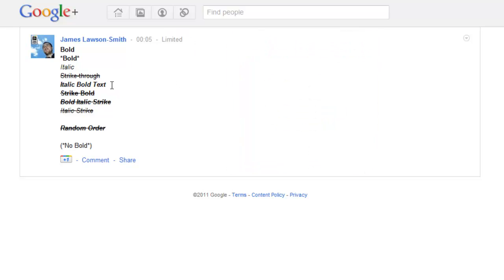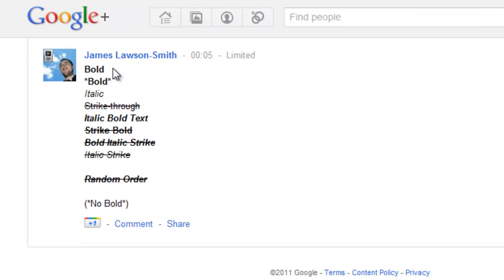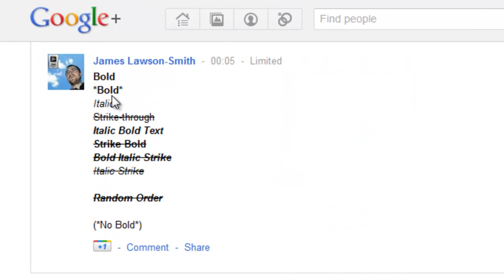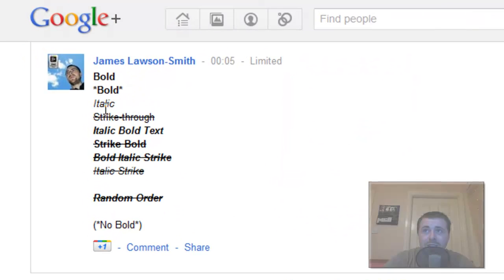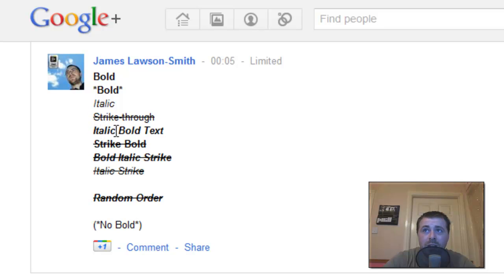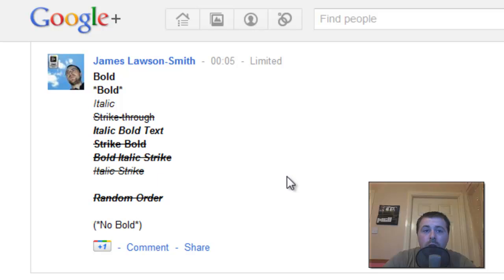So these are different formats you can have. You can have bold, bold with stars, italic and a strikethrough, an italic bold text, a strikethrough bold, a bold italic strike and an italic strike.